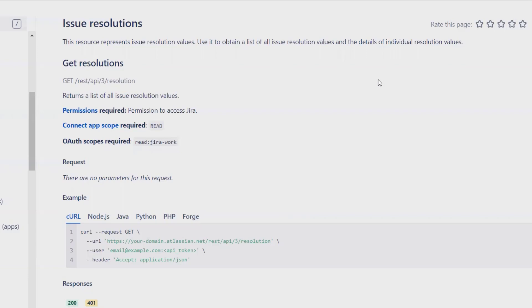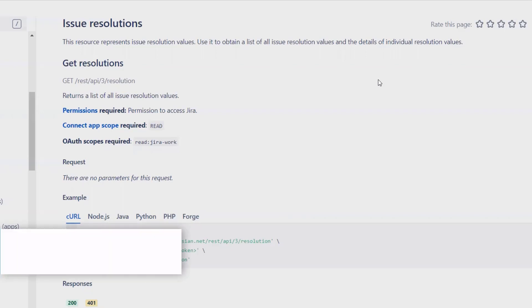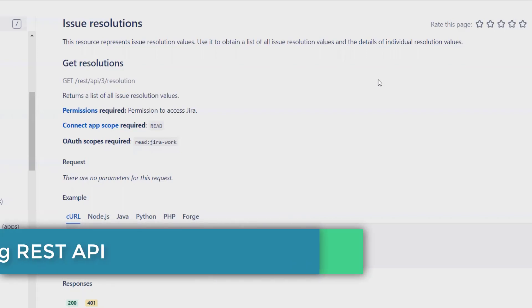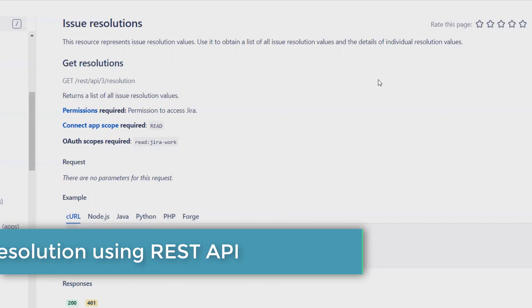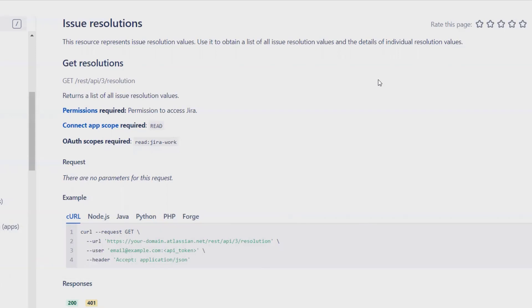If you want to learn how to get resolutions in Jira through REST API, please watch the complete video. If you're new to the channel, consider subscribing and pressing the bell icon so that when I upload a new video, you'll be notified.